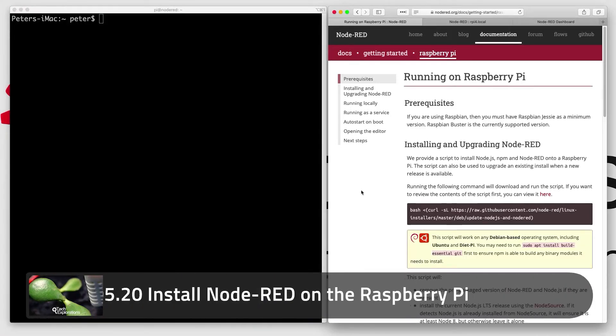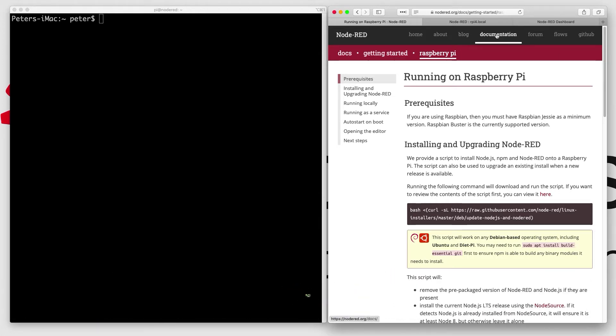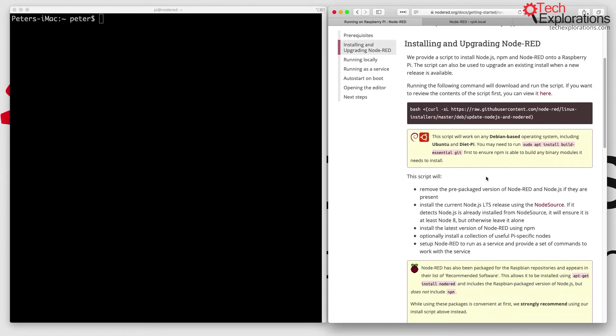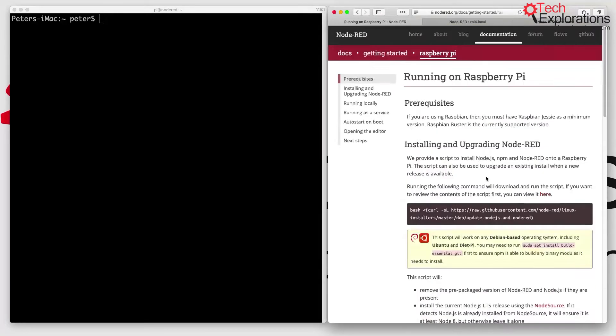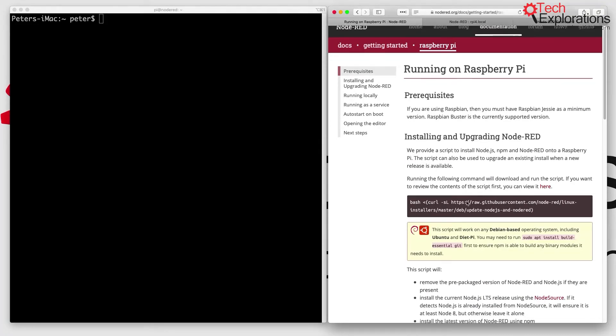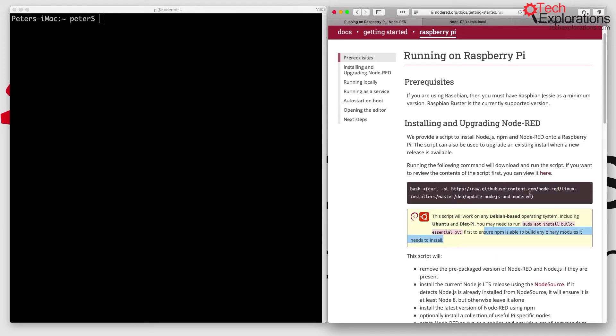Hi, in this lecture I'll show you how to install Node-RED on your Raspberry Pi. I'll be following the instructions in the documentation under Documentation, Getting Started, Raspberry Pi. The first thing to do is to issue this command here to ensure that npm is able to build any binary modules that it needs.